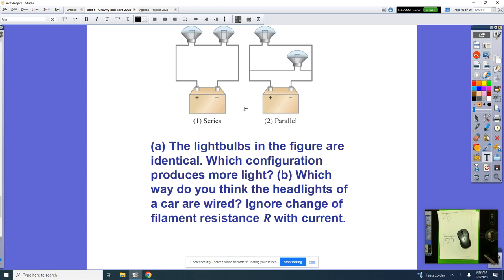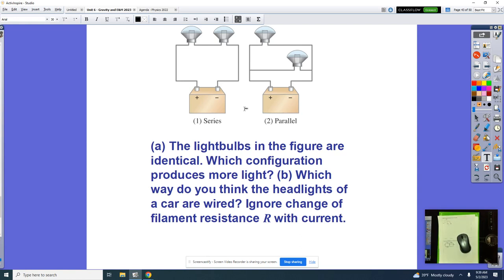In which way do you think your headlights on your car are wired? Take a moment, talk that over, and we'll share with the whole class. They're going to answer: which one produces more light? Ben said parallel is going to produce more light. The entire class agrees — I hope you watching at home agree as well.